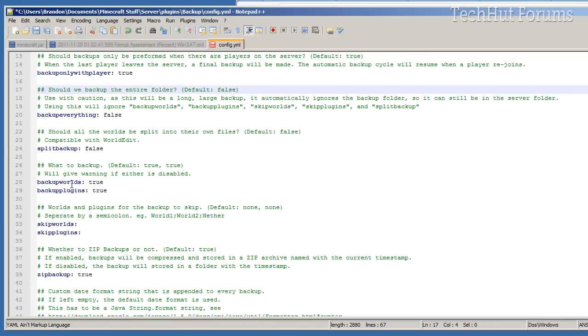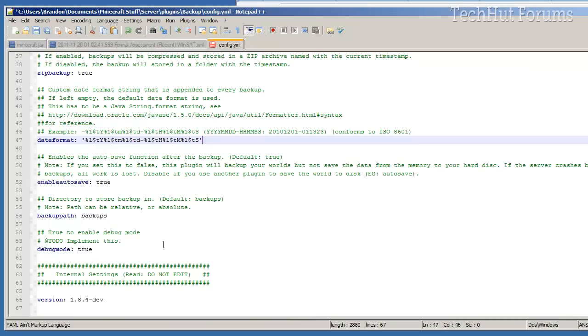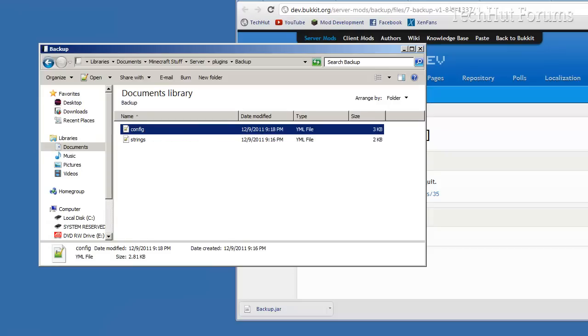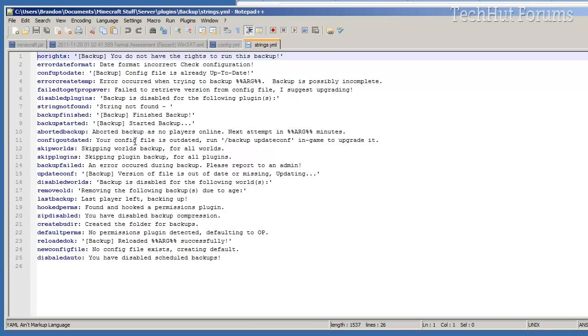You can backup worlds, backup login, default time formats, and more. So I'm going to save that and figure out what's in the strings, and this is just the text message that it displays to people. So you can customize those as you would like to.